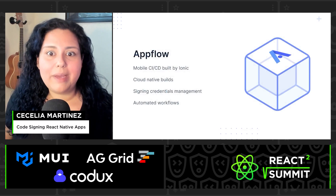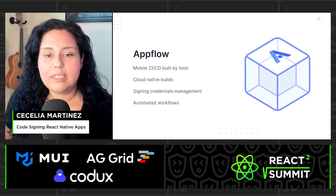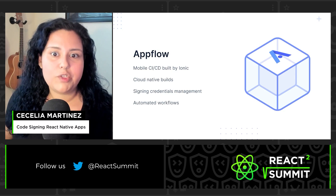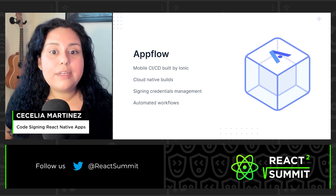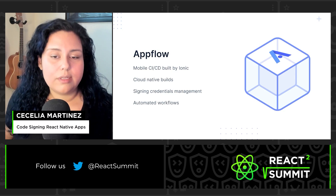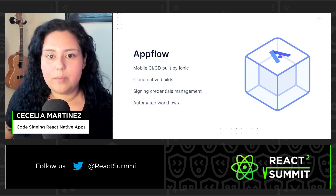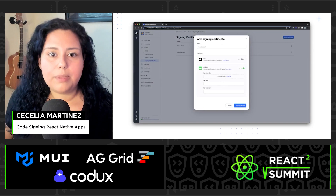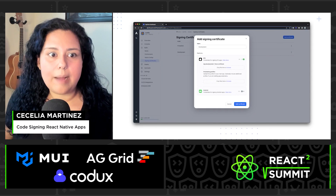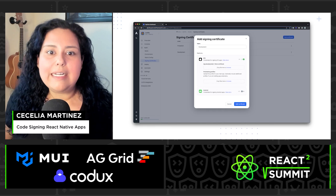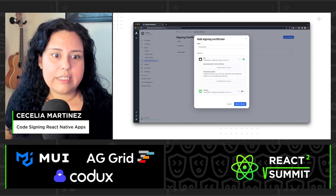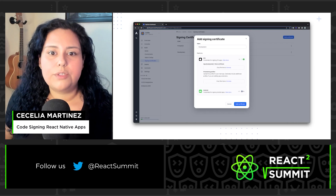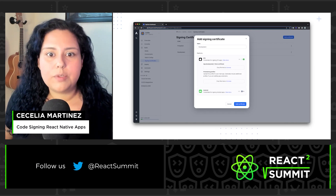Fortunately, AppFlow makes all of this much easier. AppFlow is the mobile CI/CD platform built by Ionic. It handles your native iOS and Android builds in the cloud, including the management of your signing credentials. You can use these credentials for on-demand builds or in automated workflows. In the AppFlow dashboard, you simply upload your Android or Apple credentials and save them. Now they can be used by any member of your team to generate signed builds, making it easy to identify different signing credentials used for development, ad hoc, or app store builds.